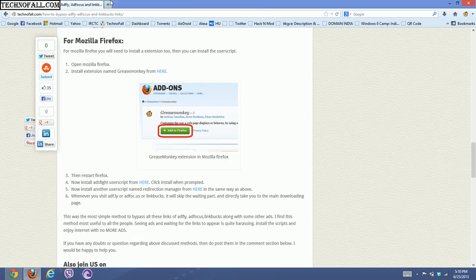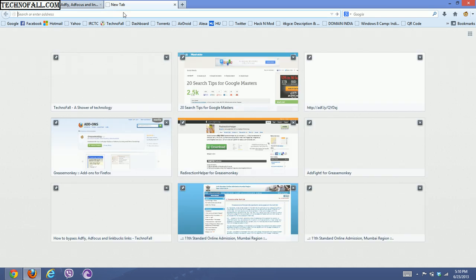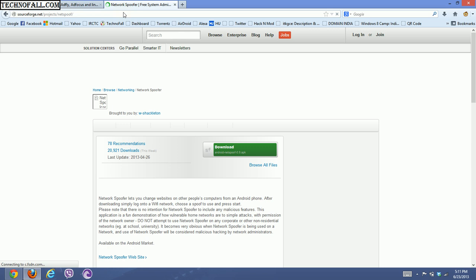Now whenever you open links from AdFly or AdFocus, it will automatically bypass the ads. Let me show you — I'll open a similar link and see that it will automatically skip the ads and redirect to your original link.